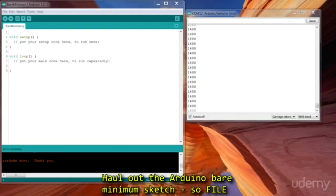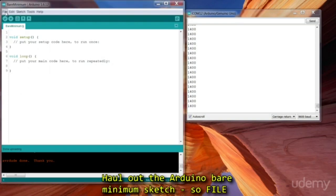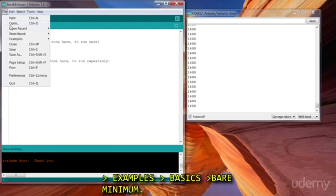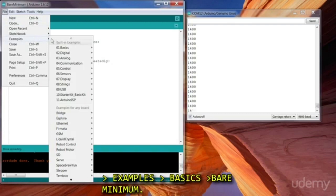Hello, the Arduino bare minimum sketch. So file, examples, basics, bare minimum.